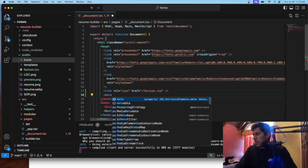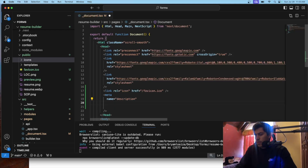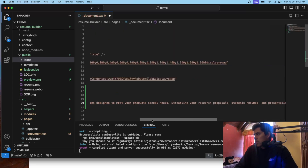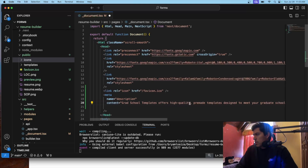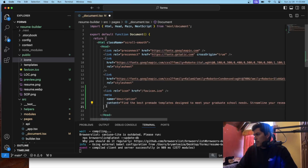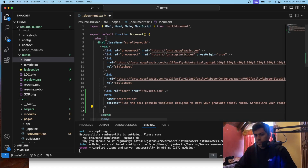The next thing we want to add is a meta tag — it's a self-closing tag — and we'll put the name as 'description'. This is the description of our website, and then we'll put the content. So this says something like 'grad school template', which is the name of the website, so I'm just going to change this to 'find the best pre-made templates designed to meet your graduate school needs.' That's the description of our website.